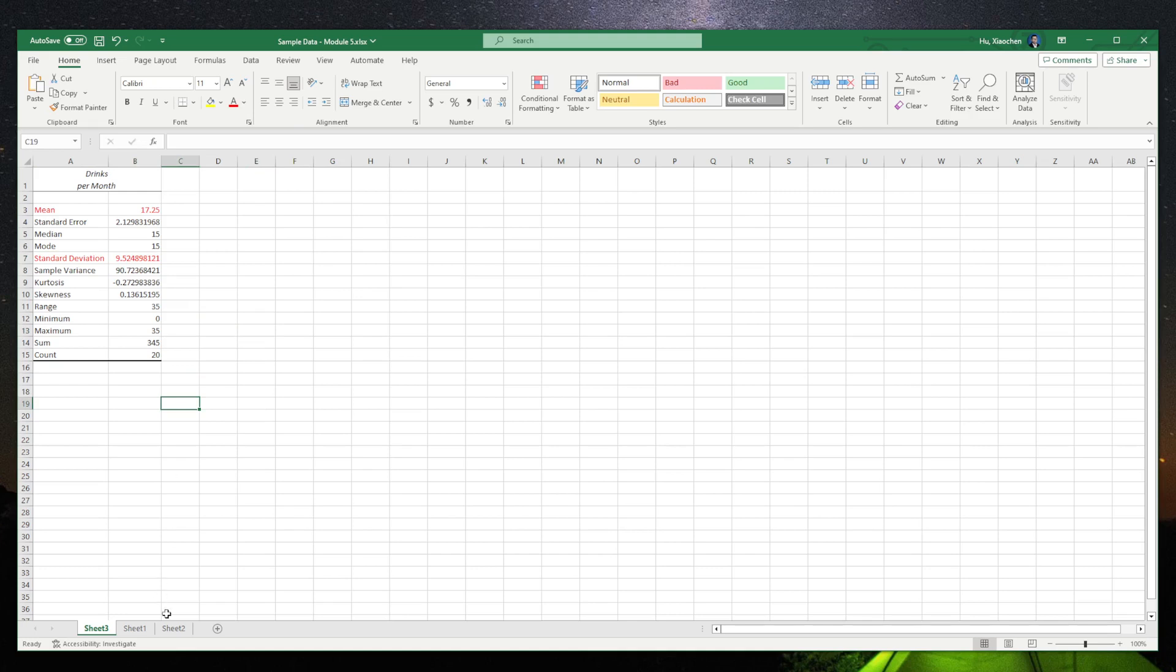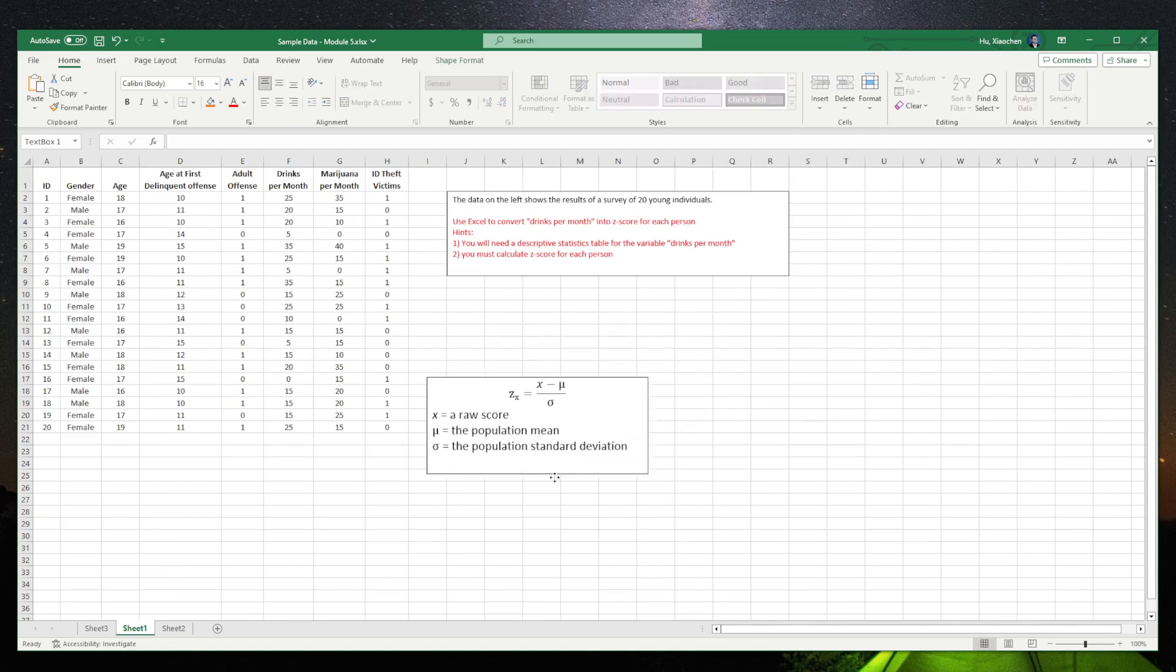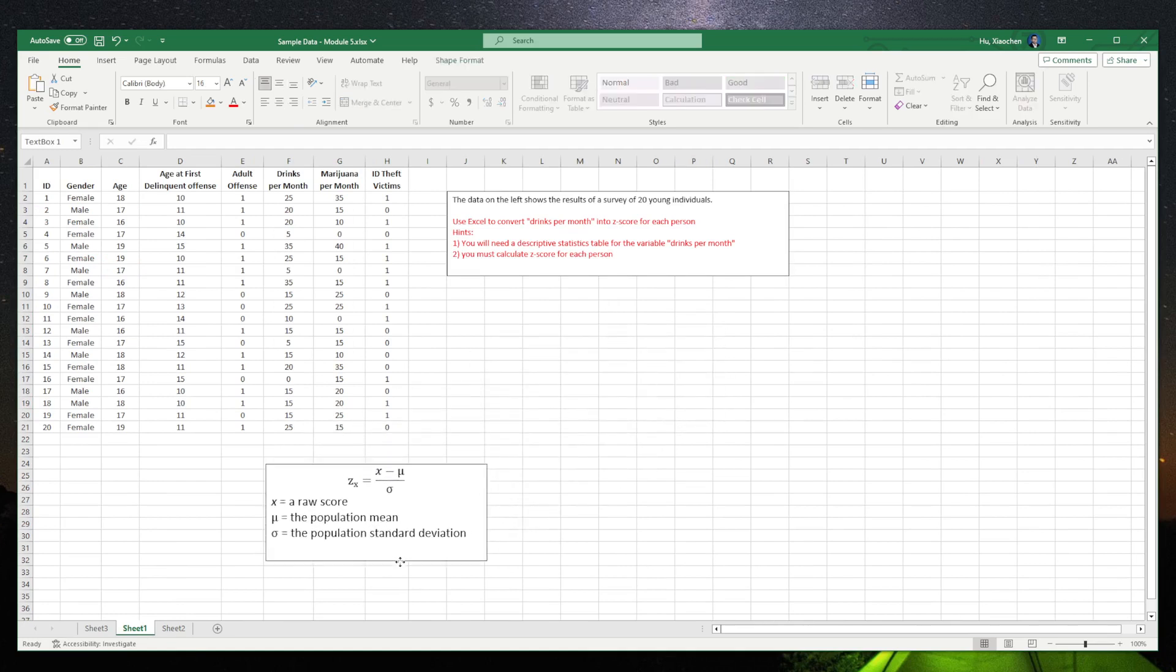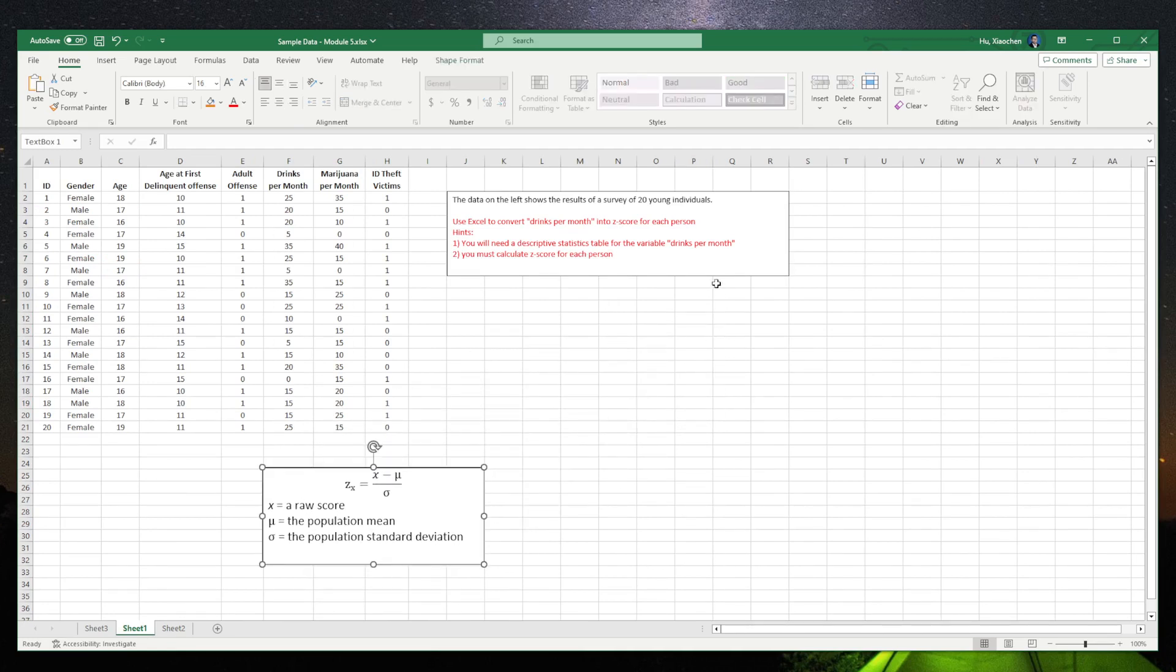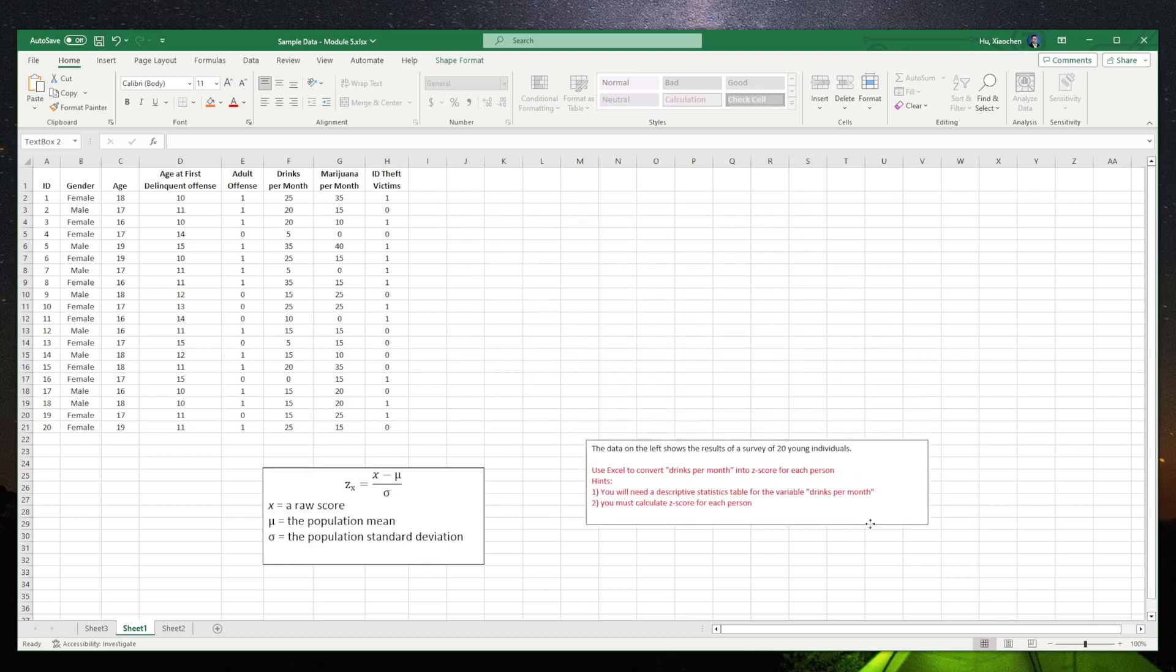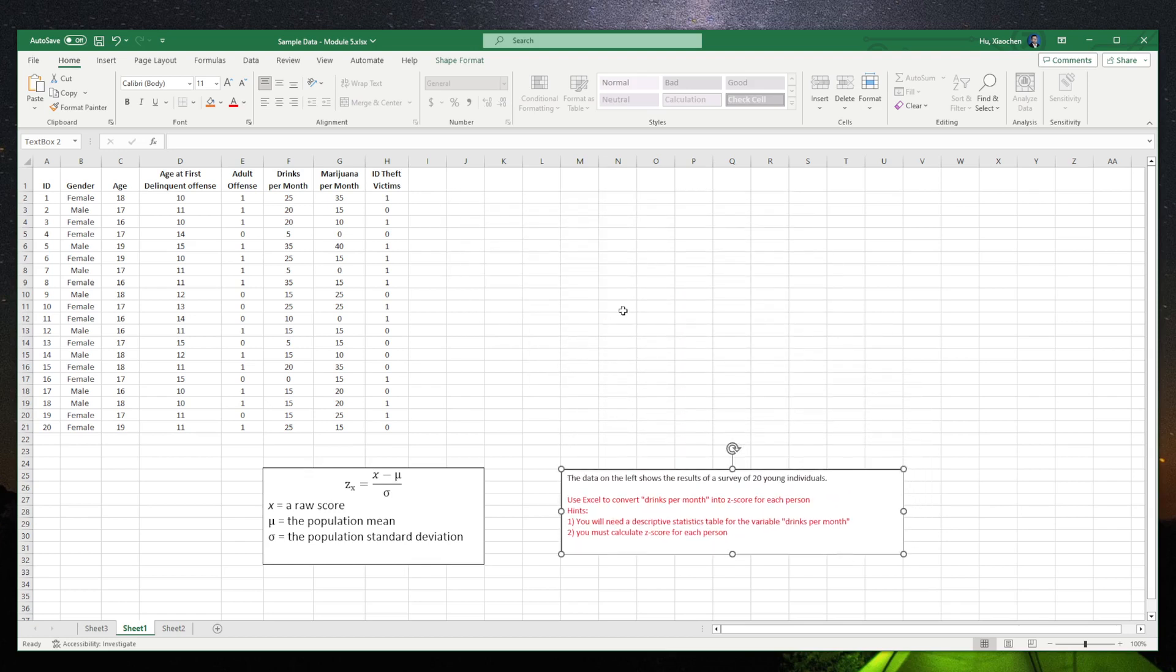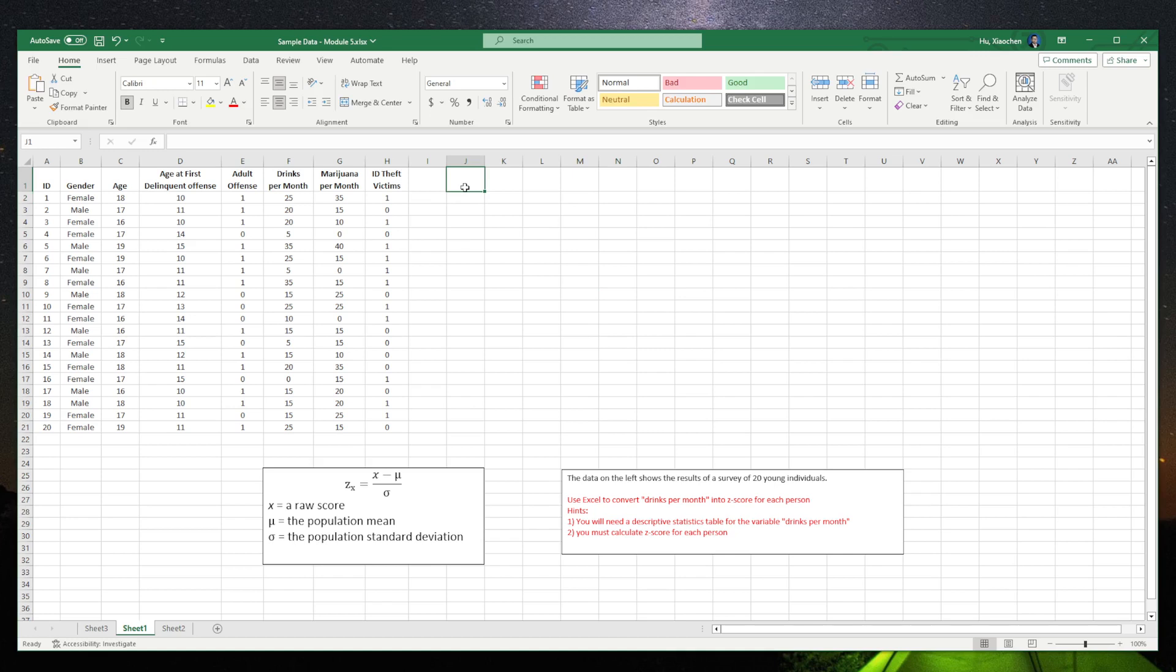Now we go back to our data. Let me move this one from here and move the question to the bottom. We just copy a new column. Based on the formula, first of all, we need to put the mean here.